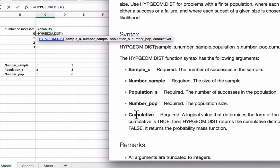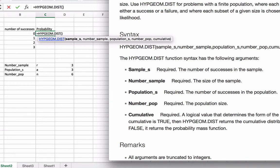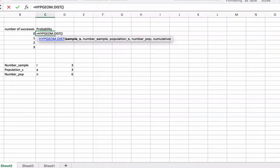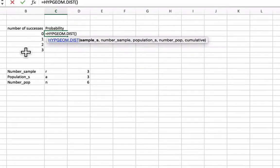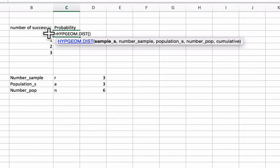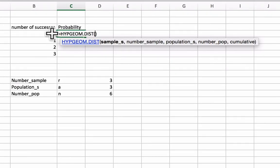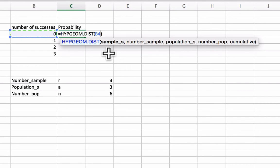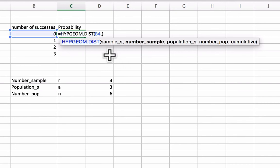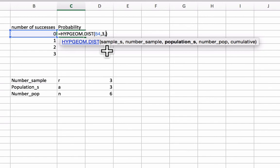So, first thing I'm going to do here is select the number of successes in our sample. This is going to be zero, so I'm going to just select the cell number, and it's going to be comma. And the number_sample is our r, so that's going to be three.